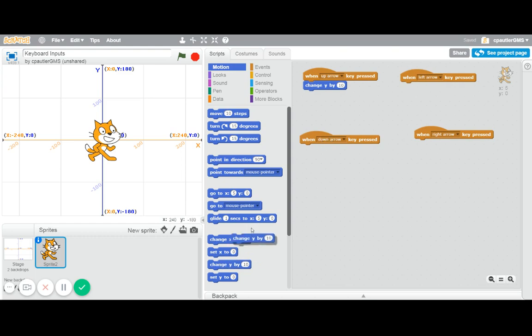But what do you think? Yes, I'm going to make this a negative 10, so same idea but a negative.